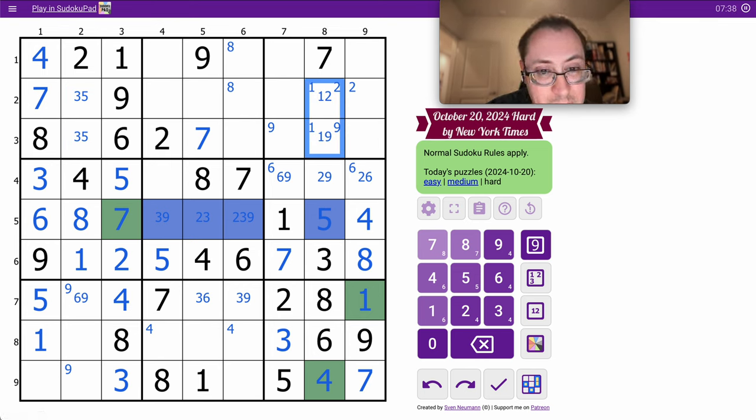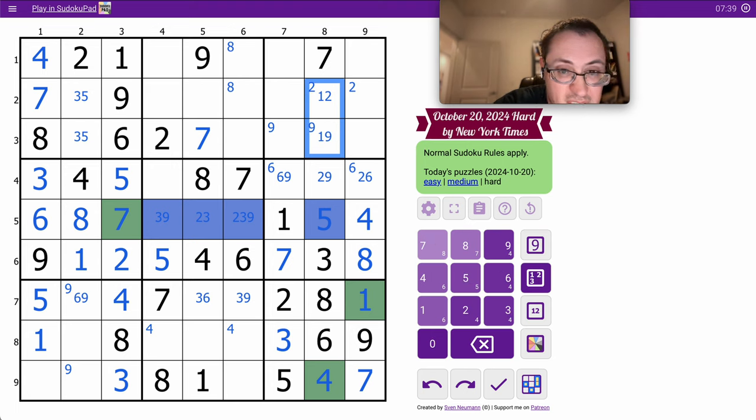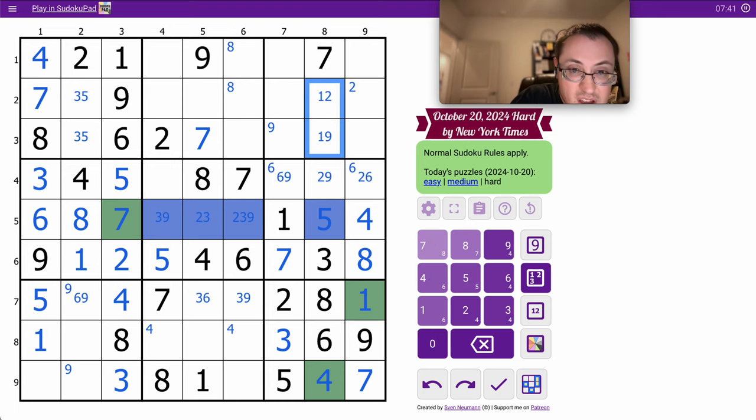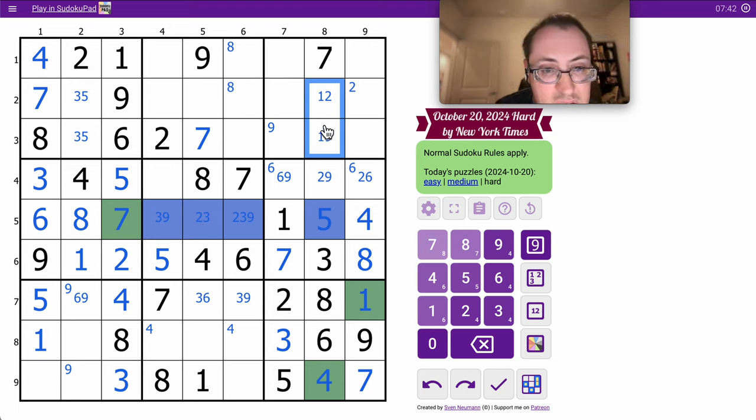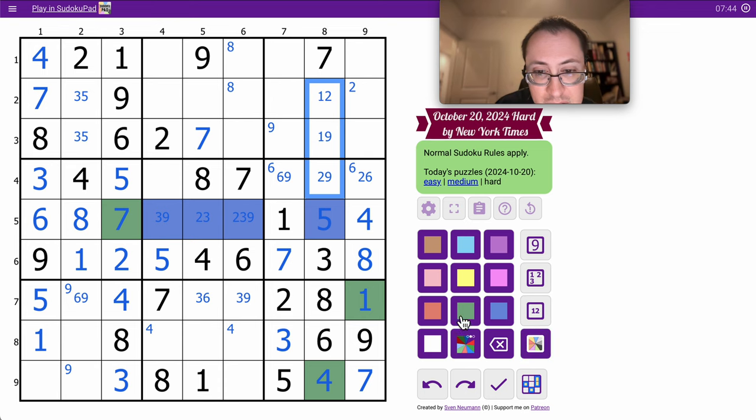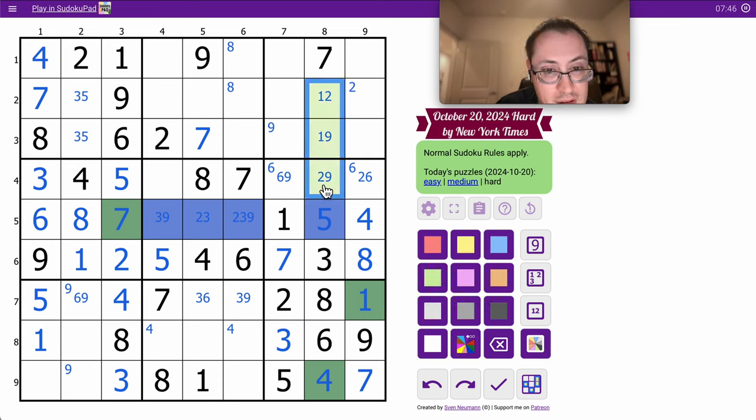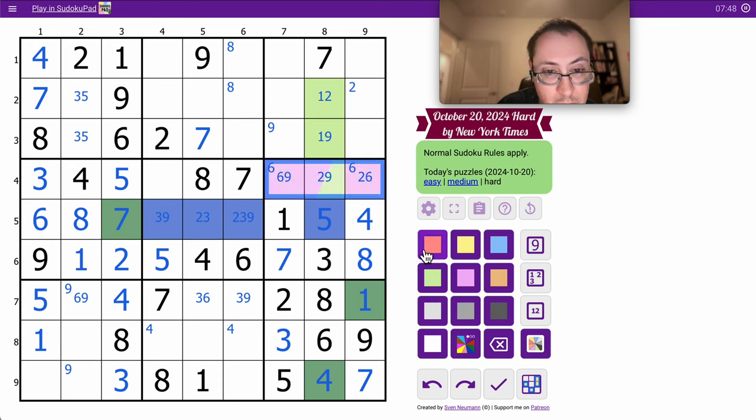Those can't be 1, 2, 9. I can mark this.